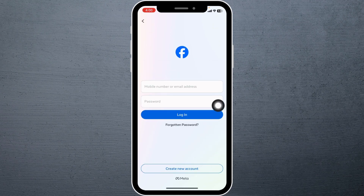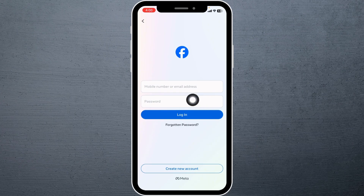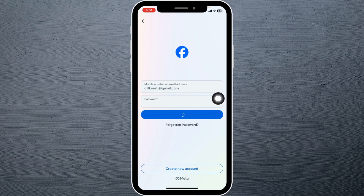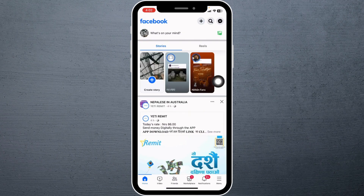Now you can click on the option 'Log Into Another Account.' Type in the credentials of the Facebook account that you want to add — type in your mobile number or email address and password. After you are done, click on 'Login.' With that, you will be logged into your other Facebook account.